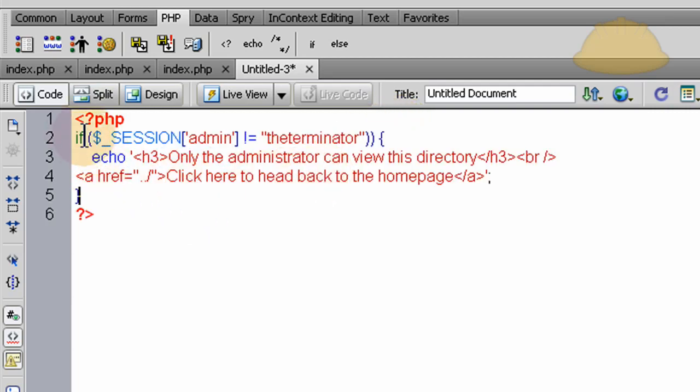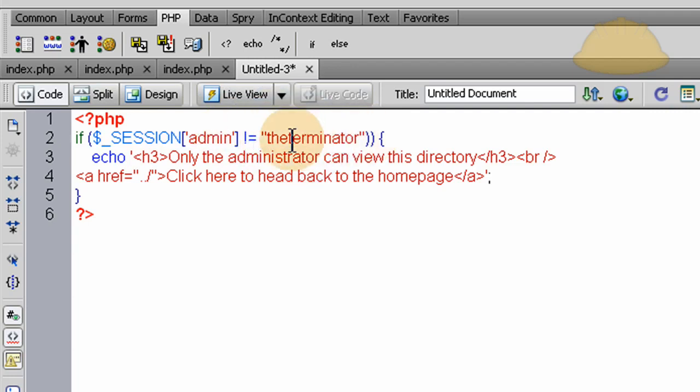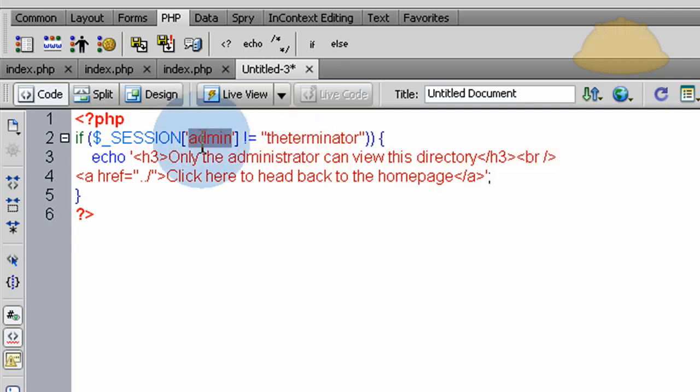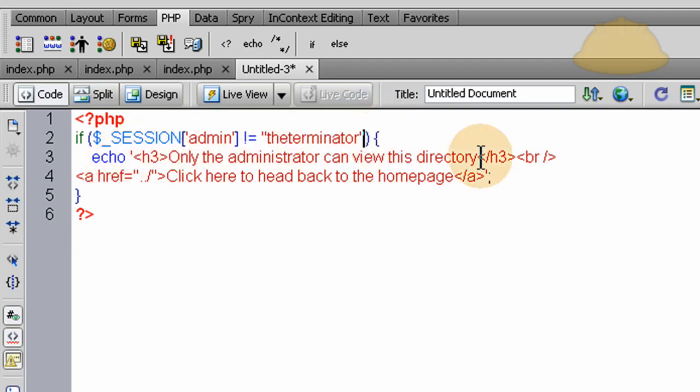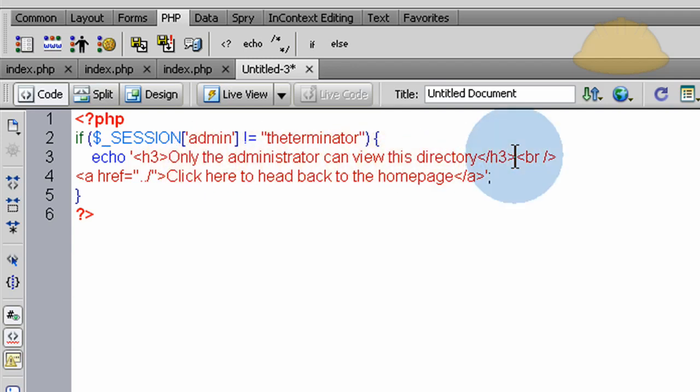Okay, so what we have here is an if condition. That's just checking to see if the session admin is equal or does not equal the terminator. Because when we make the login form for them in part 6, the next part of this series, we're going to assign a session variable named admin. And its value is going to be the terminator. It can be whatever you want. And if it doesn't equal up here, then we just say... Actually, I've got one too many brackets. Or parenthesis there. There we go. Then we're going to give them some output. It's going to say only the administrator can view this directory. And that's going to be in between h3 tags. Make it a little big.